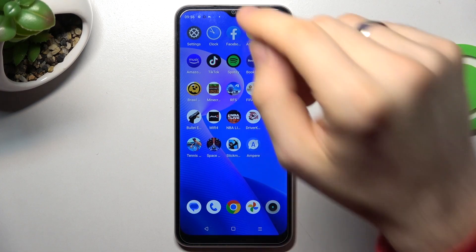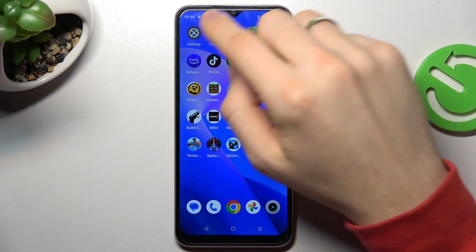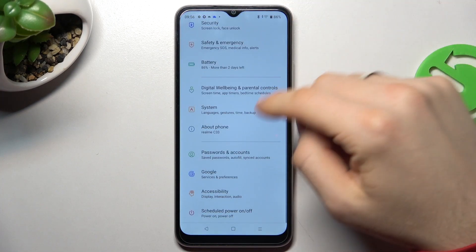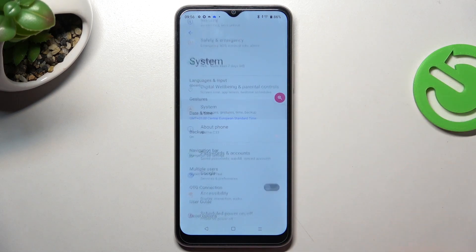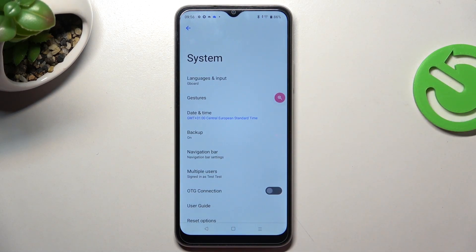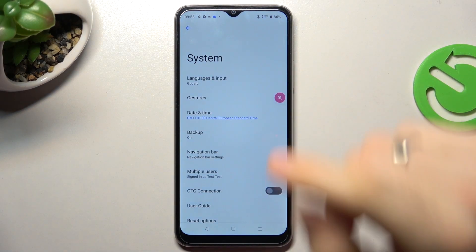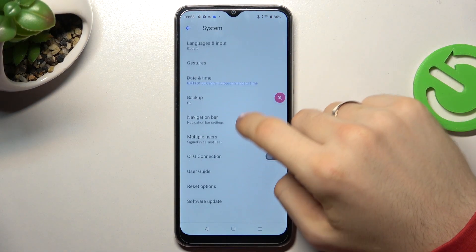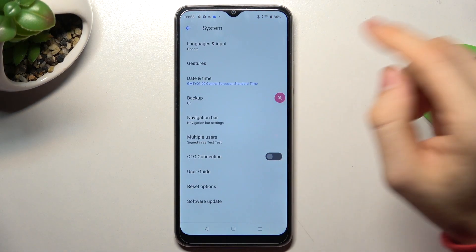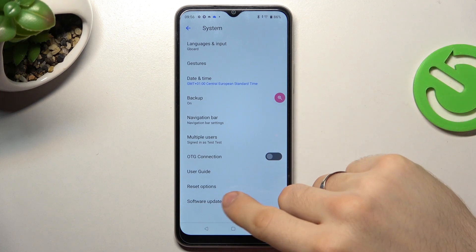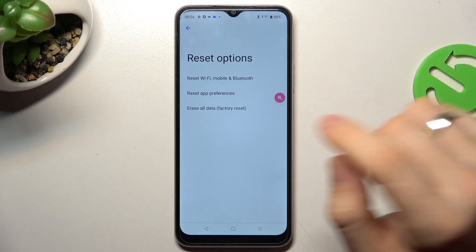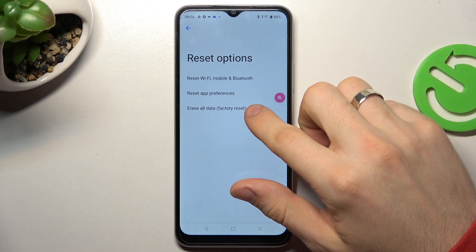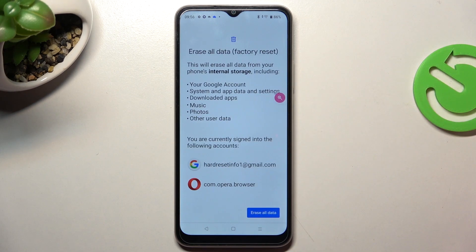Firstly, open the Settings application, then scroll down and find the System button. Afterwards, scroll down, choose Reset Options, and here is All Data Factory Reset.